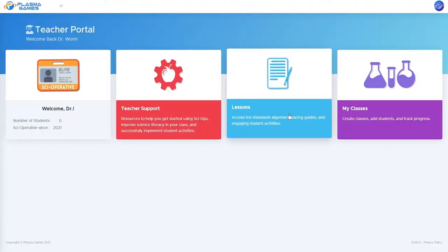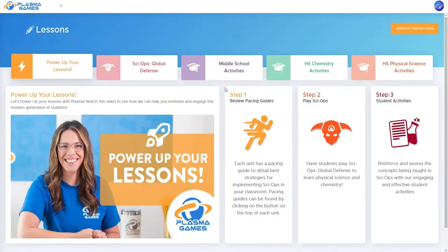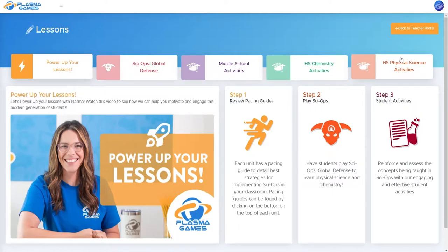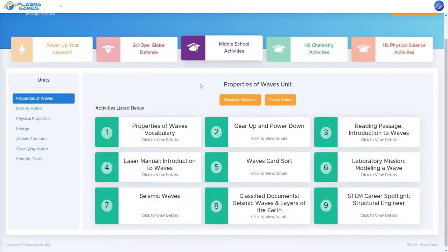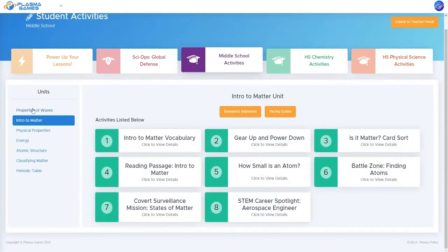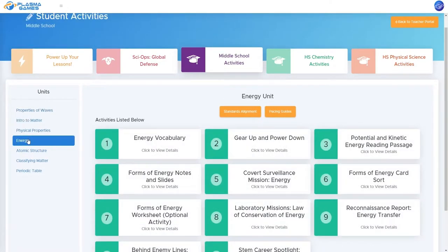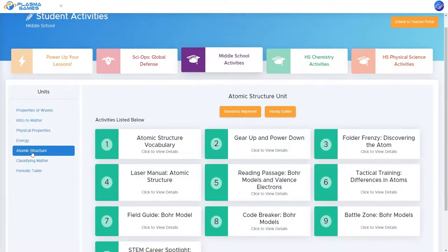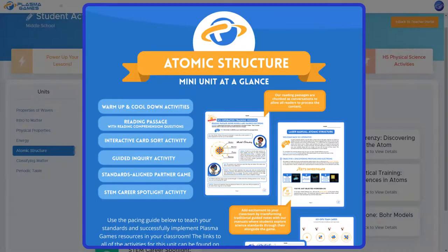In your teacher portal, navigate to the lessons section. Here you will be able to select from middle school activities, high school chemistry activities, and high school physical science activities. On the left-hand side, you will see a list of all the units for the level you selected. Below the unit name, there will be a standards alignment button and a pacing guide button. Click on the pacing guide button and a pop-up will appear.